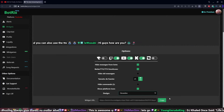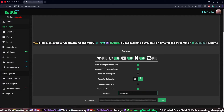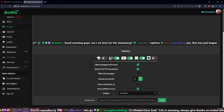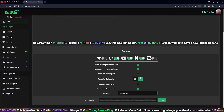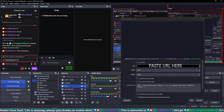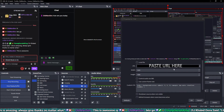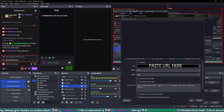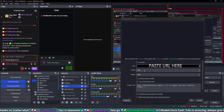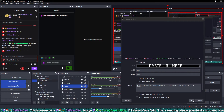Once you've adjusted your settings, all you have to do is copy and paste the URL into your stream as a browser source. I recommend adding it at the full size of your screen and then adjusting from there. In OBS I made a browser source, labeled it 'Chat,' put in the URL, set the size to my exact screen size, and then adjusted it down however I wanted.